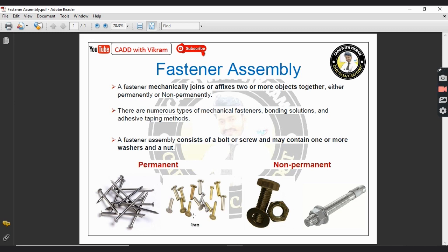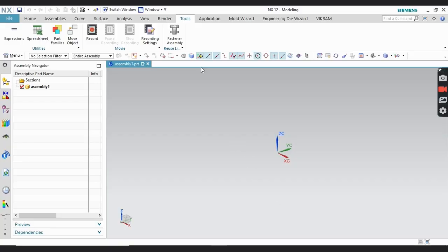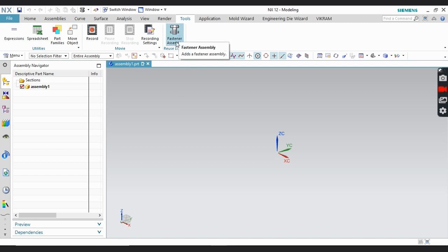According to your requirement you can use permanent or non-permanent fasteners. Every industry has its own fasteners with standard sizes according to their components and products. If you have your own fasteners you can configure them in your system software; otherwise some standard fasteners are already available in Fastener Assembly.